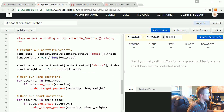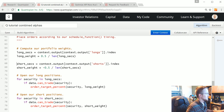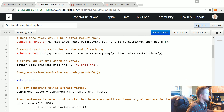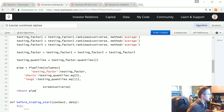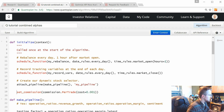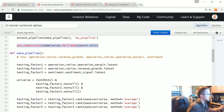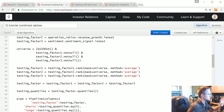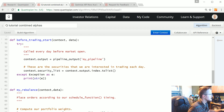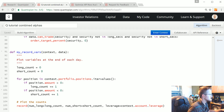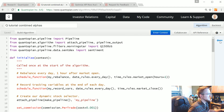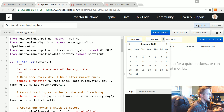Hopefully that went well. We'll set up make_pipeline and initialize make_pipeline. We have the quantiles, we've got shorts and longs, and we come down here — a 50/50 weight on the shorts and longs. We can backtest this now, so let me fix the dates.